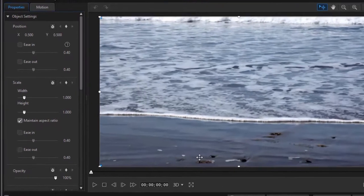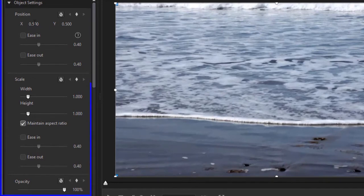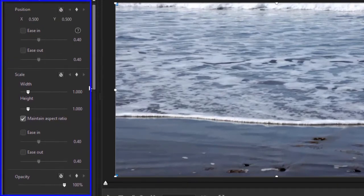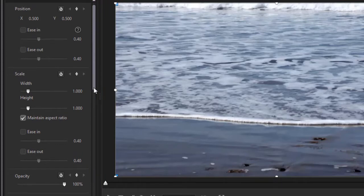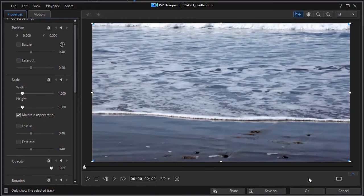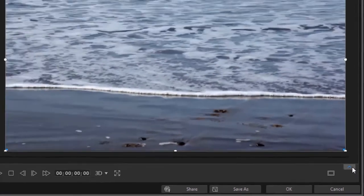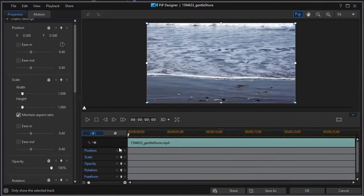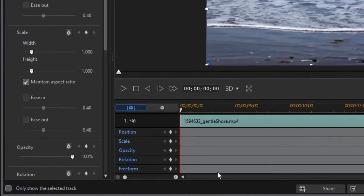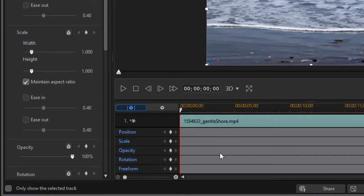Now I'm in my PIP designer. When I look at the object settings on the left, I see some of the kinds of values that we can control with a keyframe. Now my best keyframe controls are hidden underneath this preview screen, so I need to click on the little blue arrow to hide or display the timeline. And when I open that up, I see some of the values I can apply to this video clip: position, scale, opacity, rotation, free form, and there's a 3D one as well. These are just some of the things I can change.